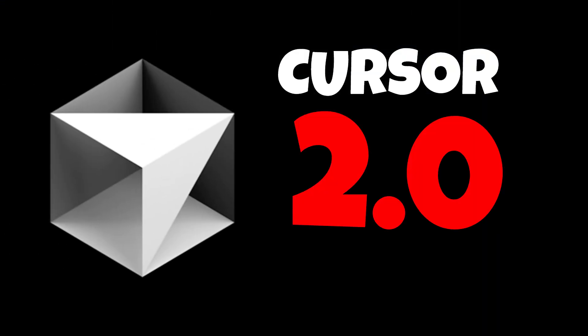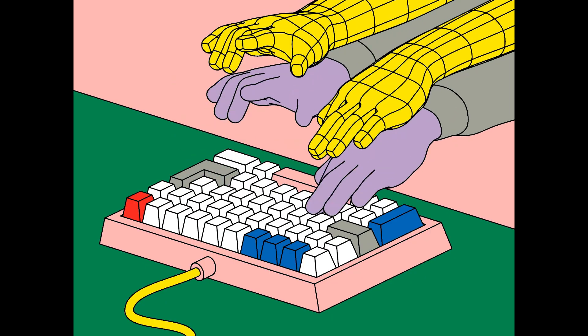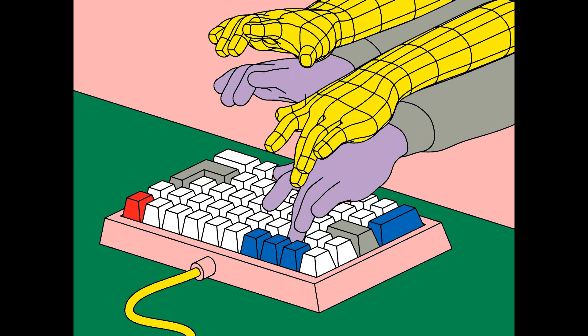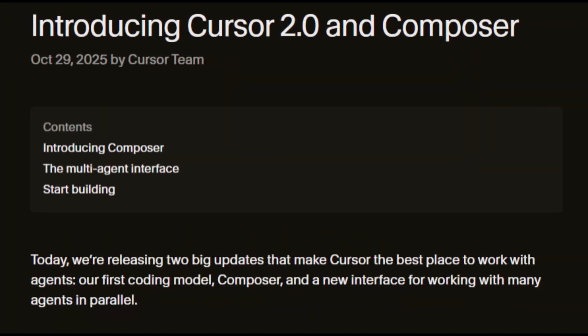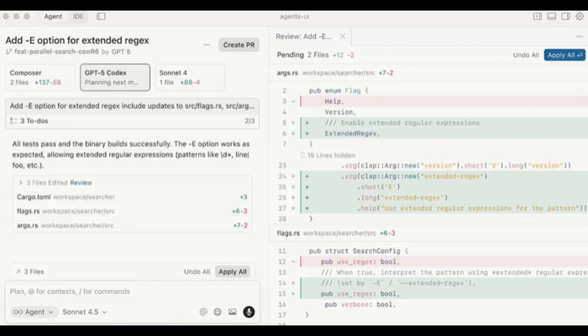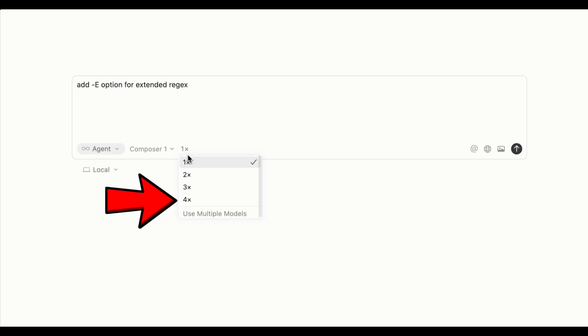Cursor has launched version 2.0, a major leap for AI-powered coding. The update introduces Composer, Cursor's first proprietary coding model that completes most coding tasks in under 30 seconds, making it four times faster than similar tools.